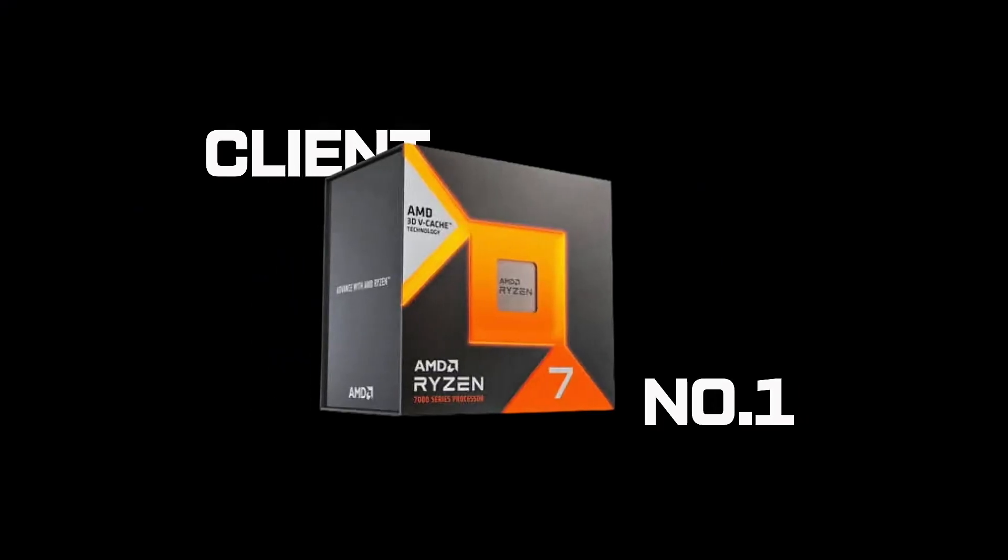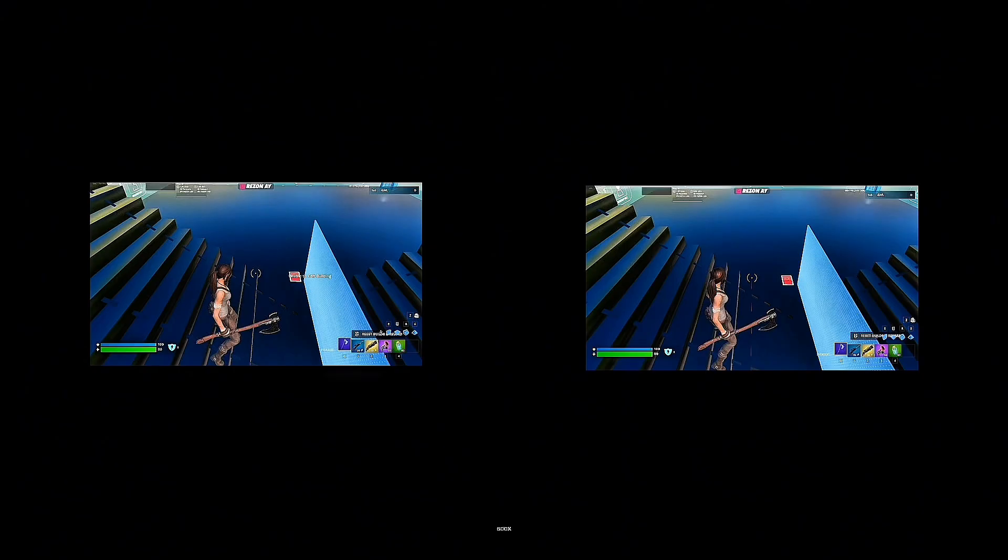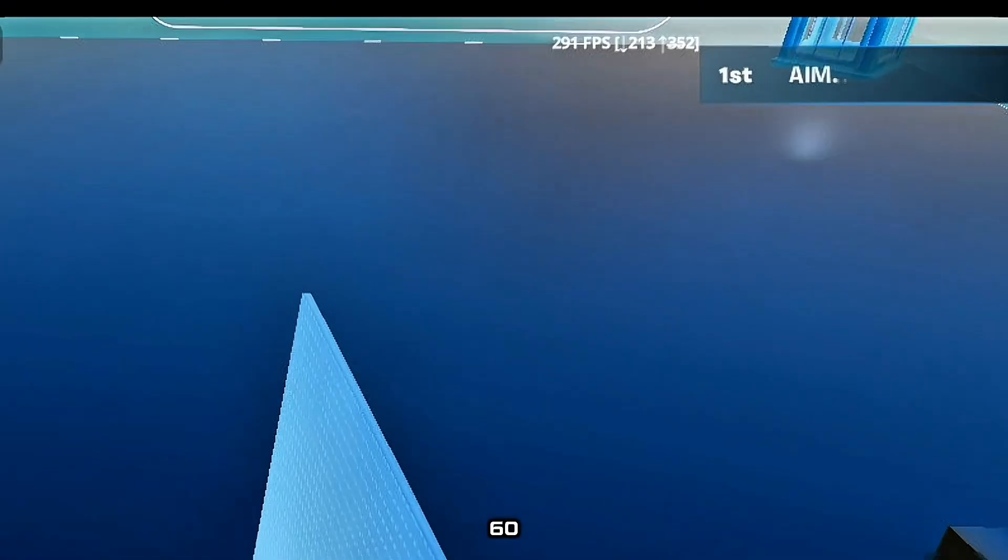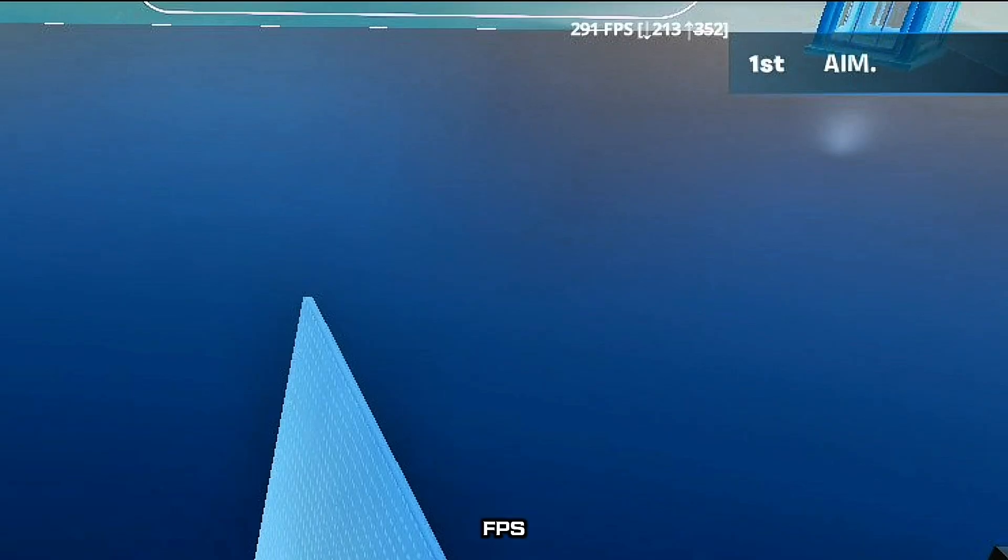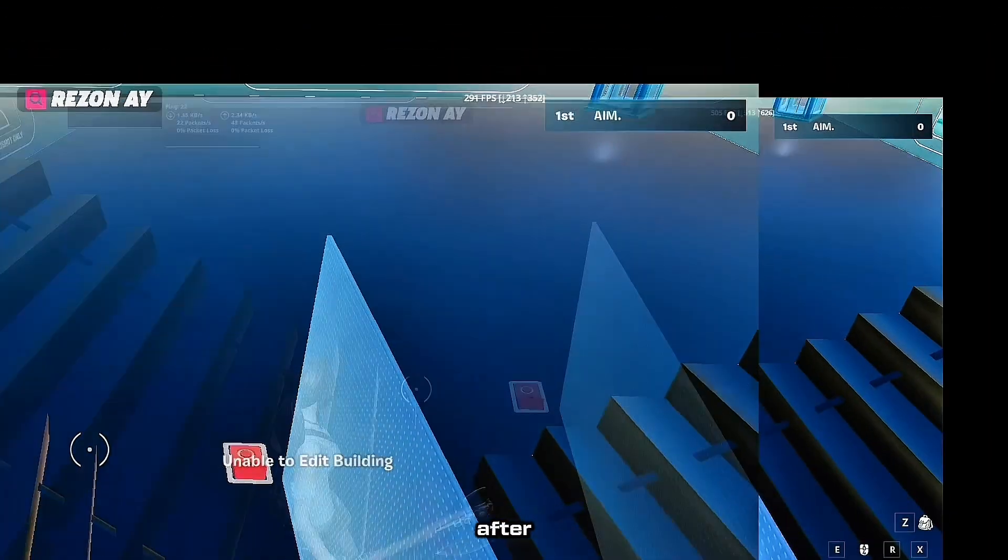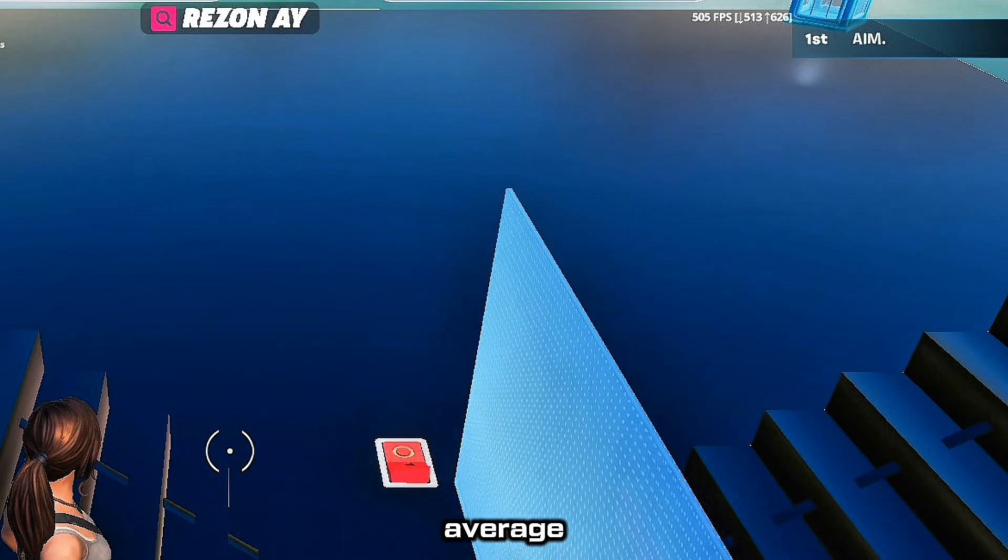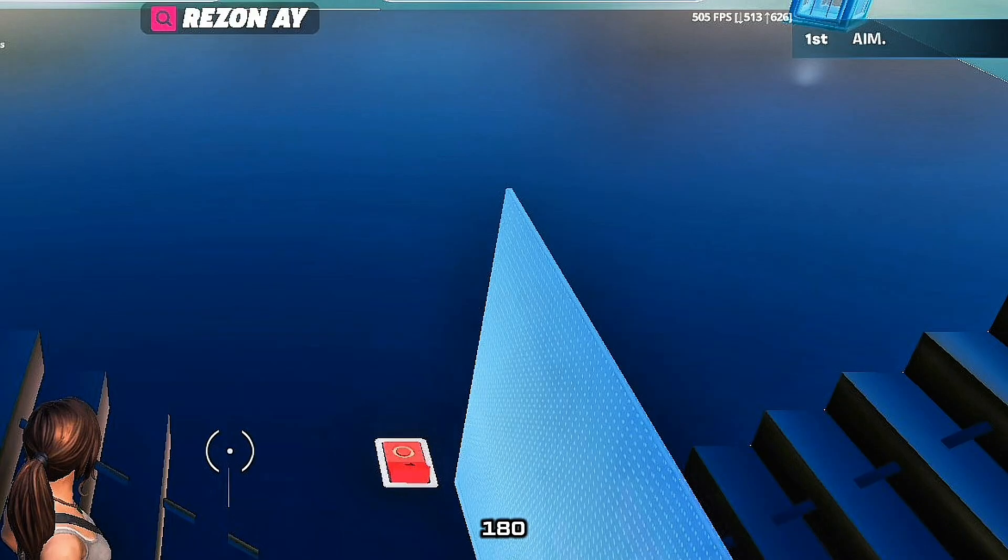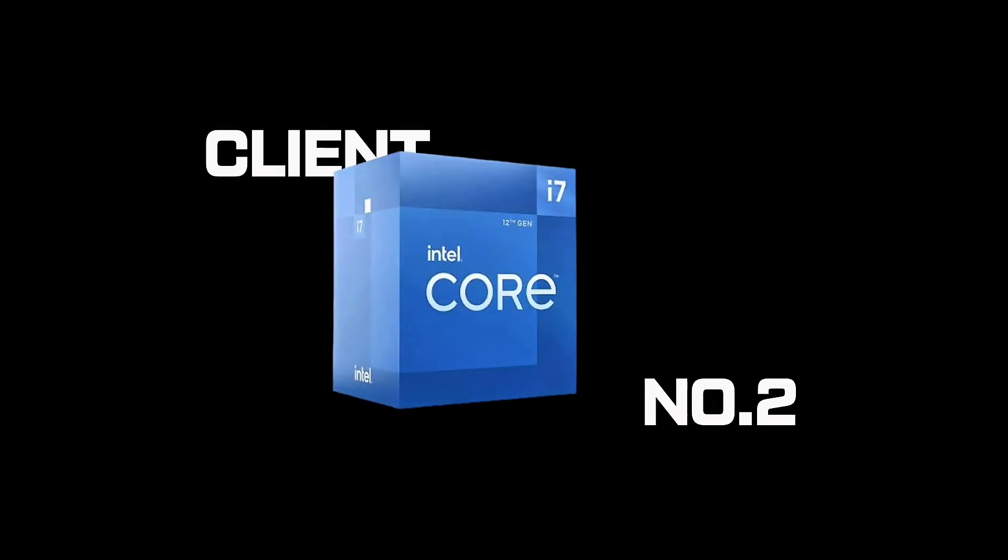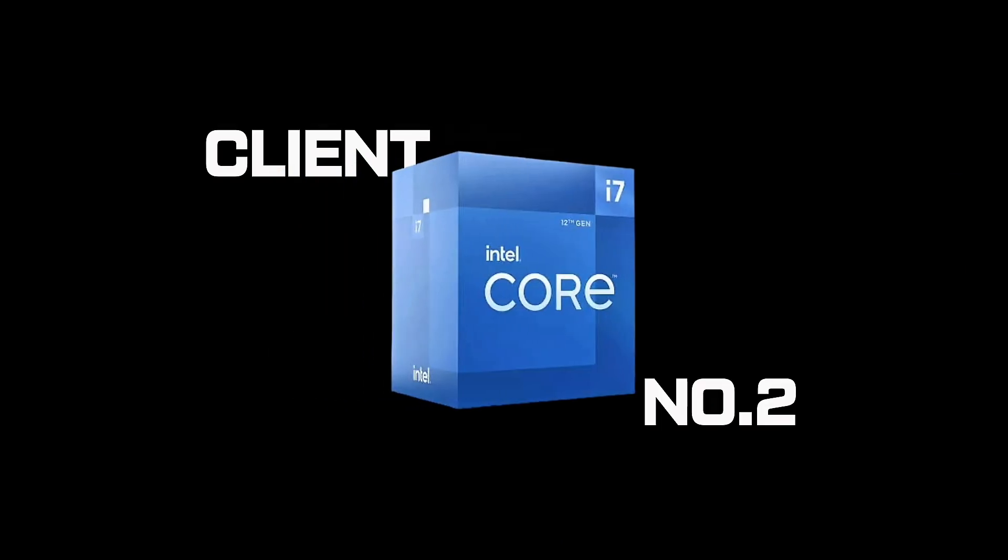Client number 1. Ryzen 5 5600X with an RTX 3060. Before doing anything, 291 FPS average, 180 FPS in fights. After, 505 FPS average, 280 FPS in fights. Process count from 180 all the way down to 59.